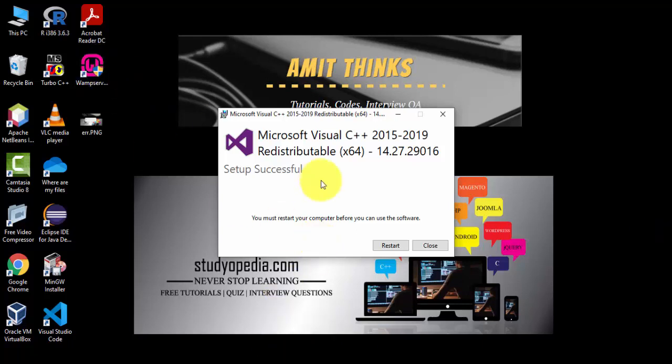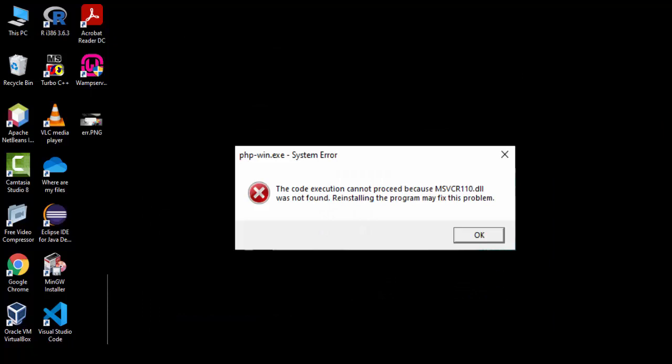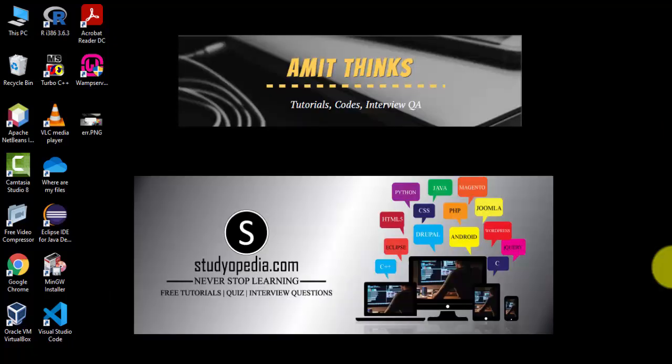Thank you for watching the video. In this video we saw how we can fix the MSVCR110.dll error that you may find while installing PHP. Hope you liked it. For more such videos, subscribe to AmitThinks YouTube channel.